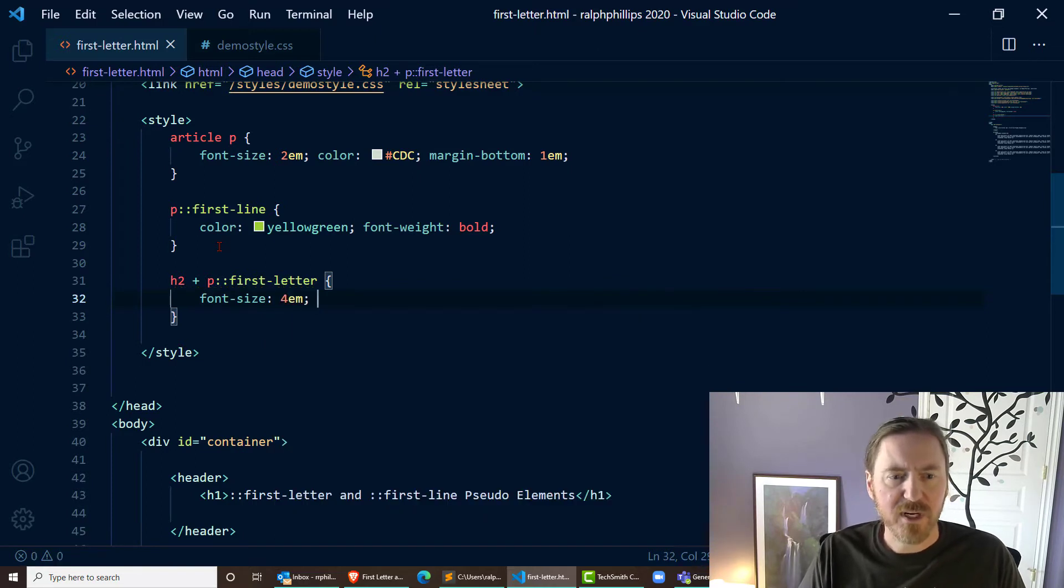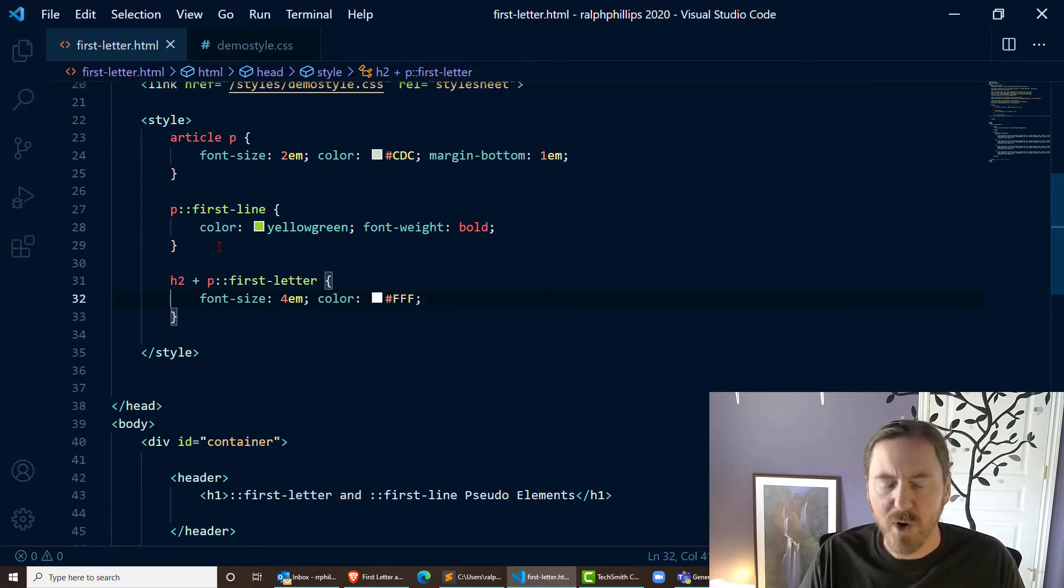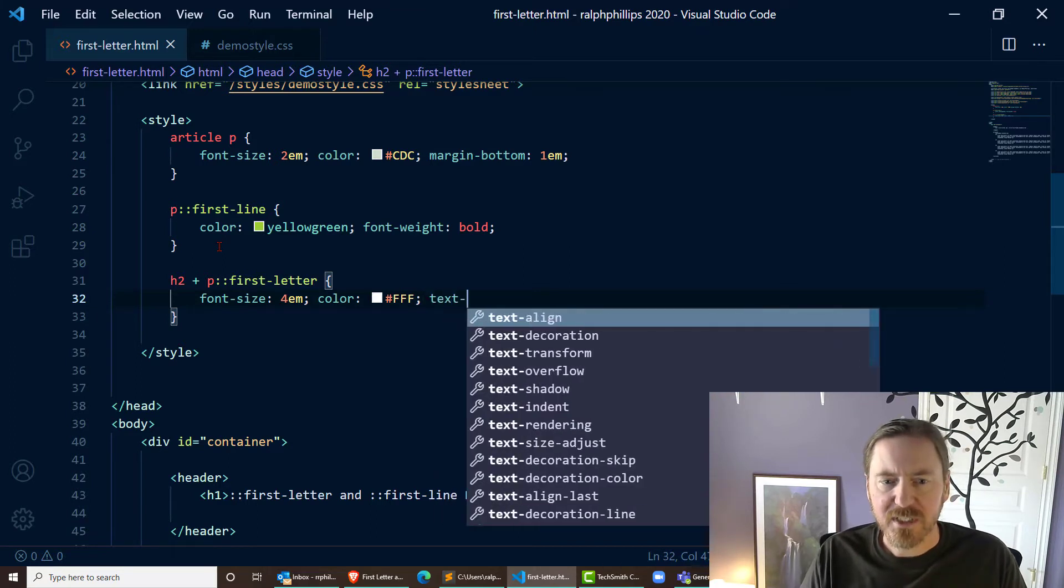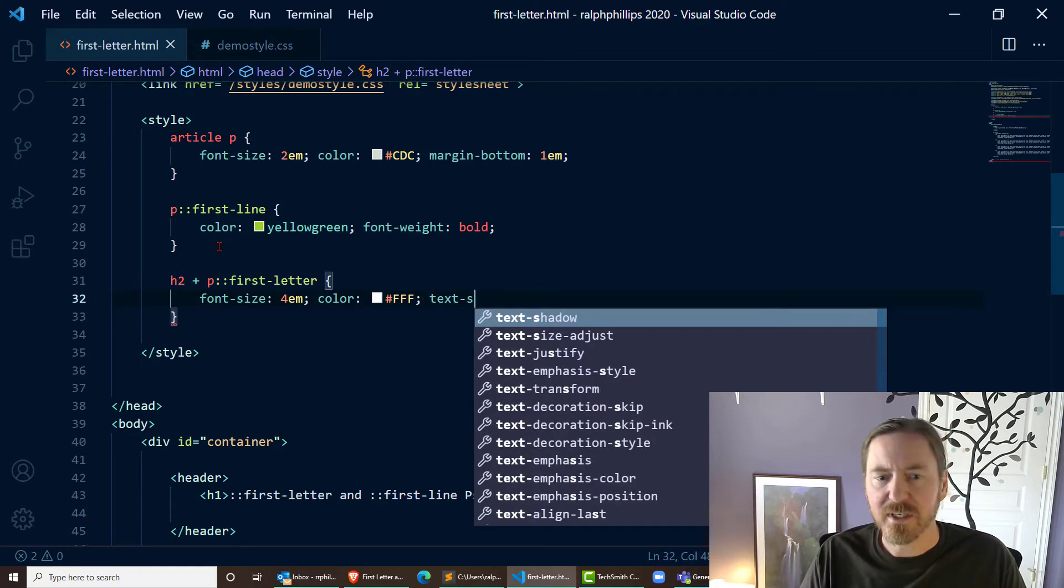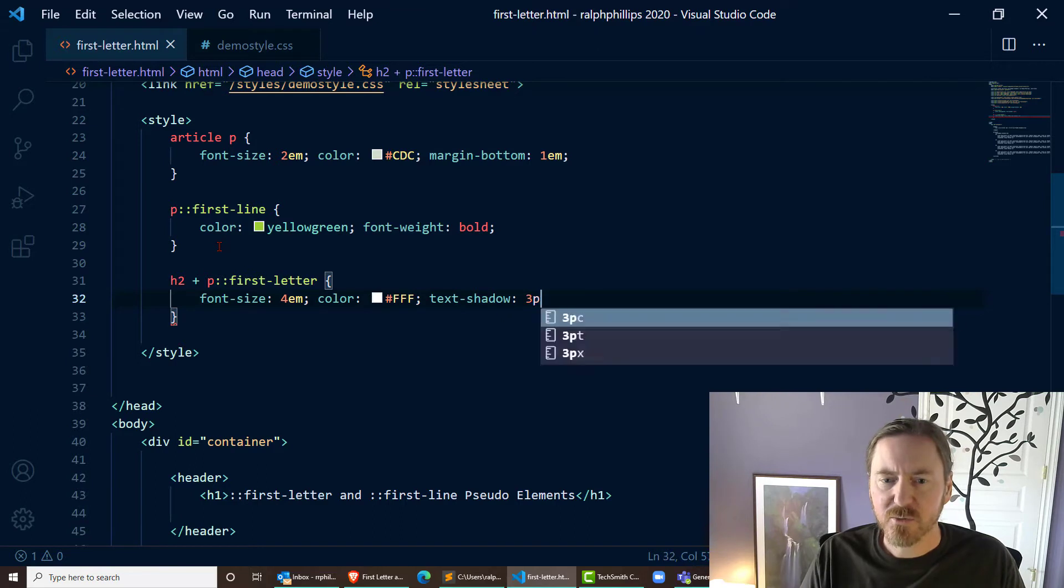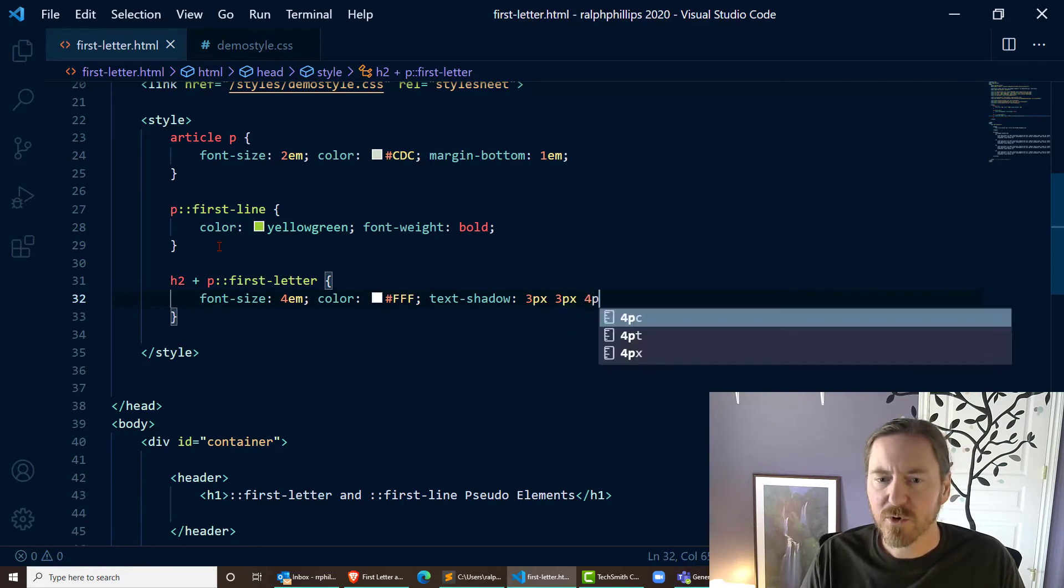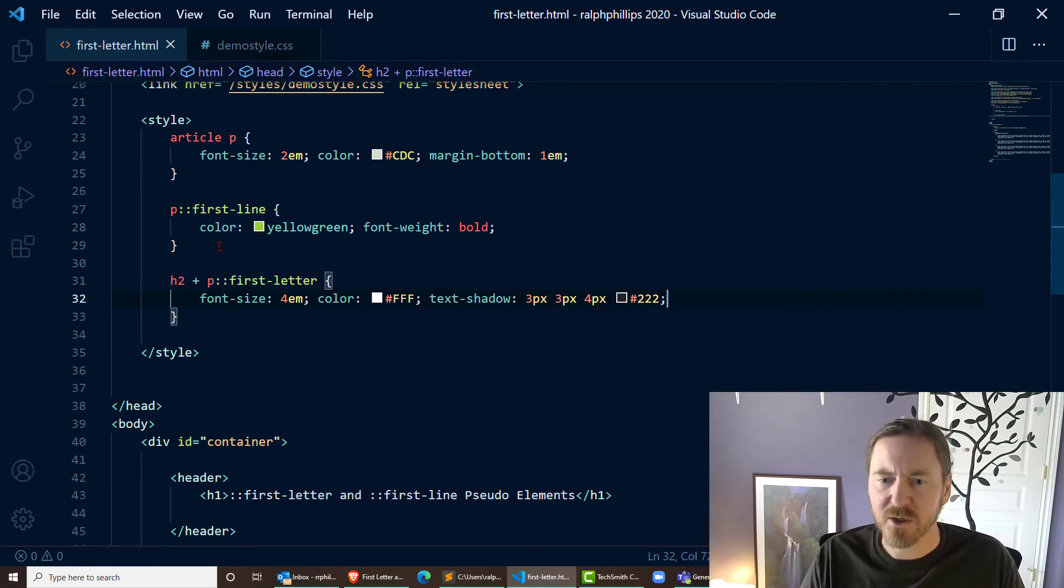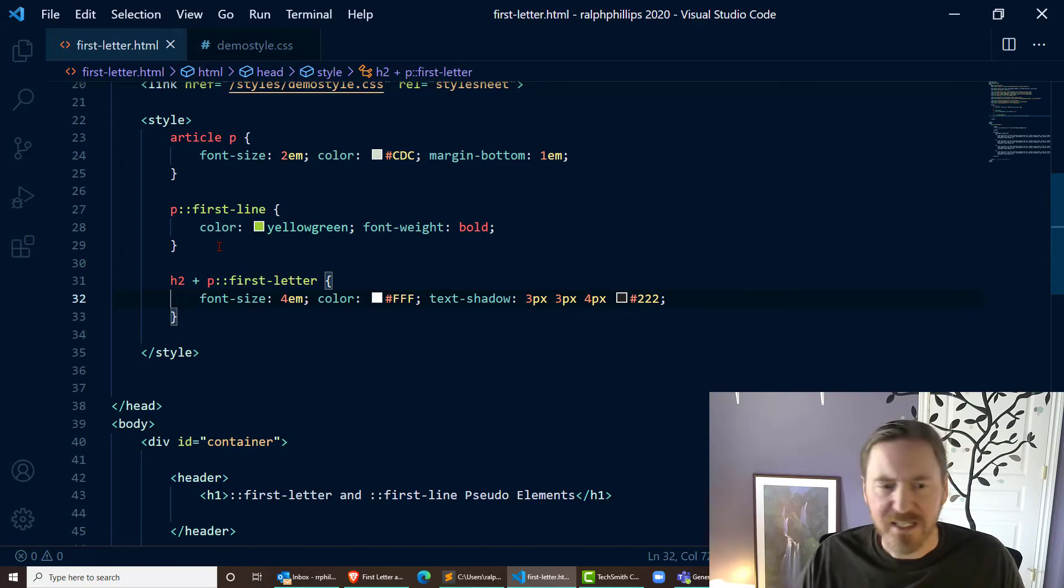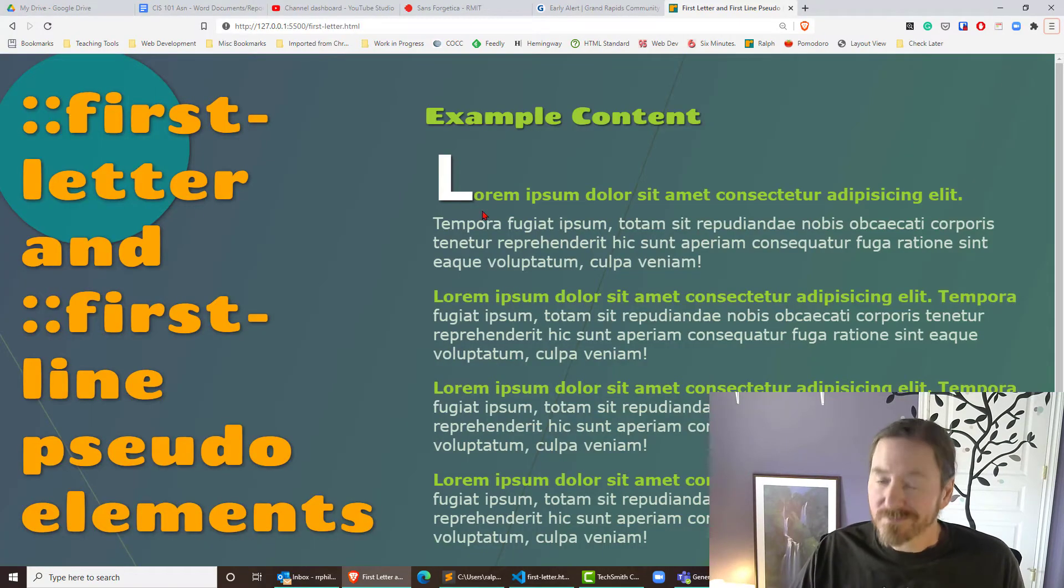So let's see, first-letter font-size - let's make it pretty big. How about four ems? Color, let's just do bright white, and let's put a text shadow on it as well. How about something like three pixels, three pixels, four pixels of blur, and dark 222. Let's see if that's getting us something. Certainly is.